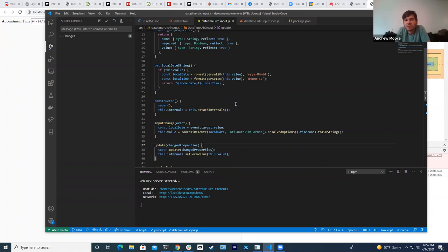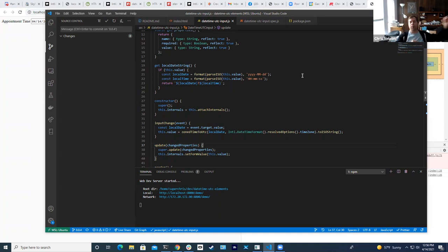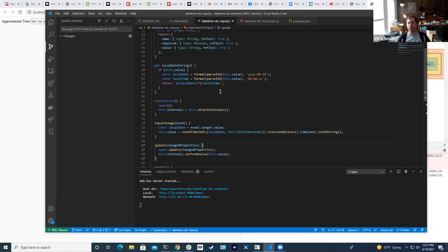You could also use this approach to display a phone number in the right format, or a social security number — where the back-end expects one format but you want to display it a different way. Yes, anywhere you have one kind of format to display and let the user interact with, and need to convert that to a different form to send to the server, this approach would work. We were also thinking about using it for money, though with money I don't know what the absolute canonical value is the way UTC is for time.